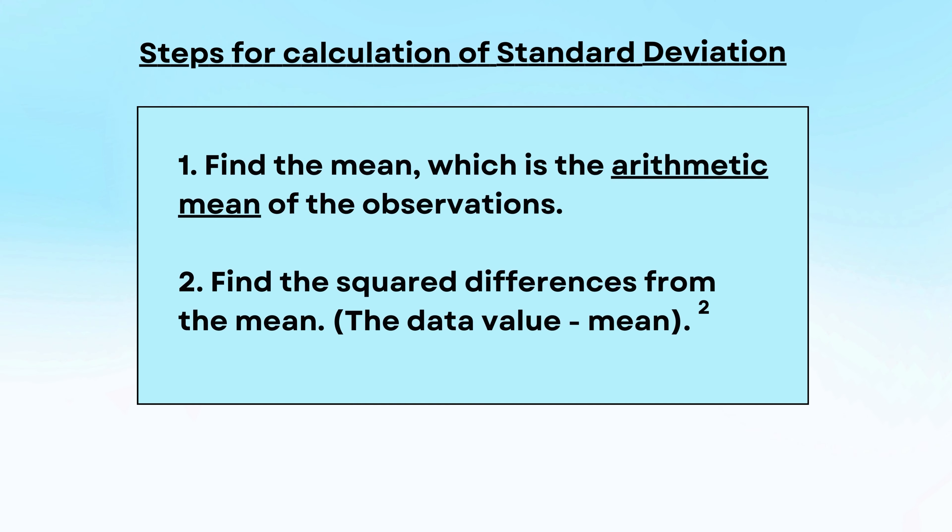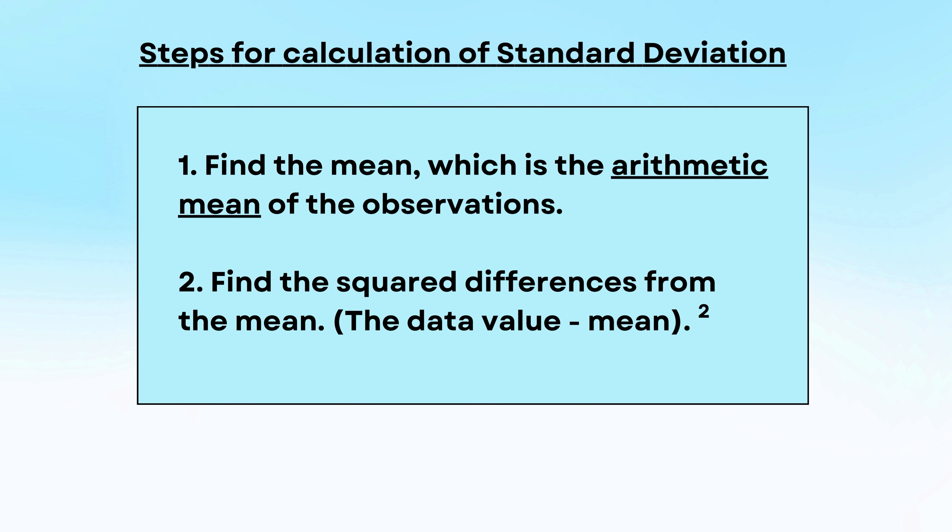Now, what are the steps of standard deviation? How to calculate the standard deviation? Very first thing, you have to calculate the arithmetic mean. You should take care whether the arithmetic mean has to be calculated in the given individual series. If the series given is discrete, slightly there is a different method of finding the arithmetic mean and if it is a continuous series. Find out the mean in all the three types of series, whichever is given in your case.